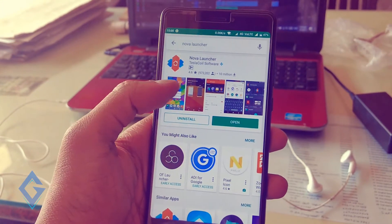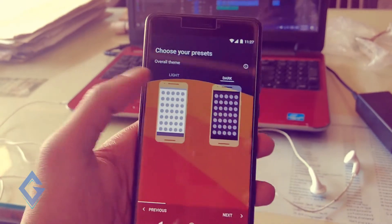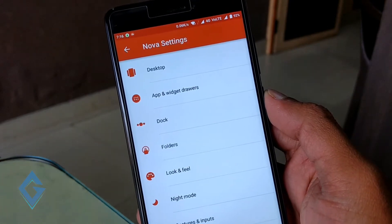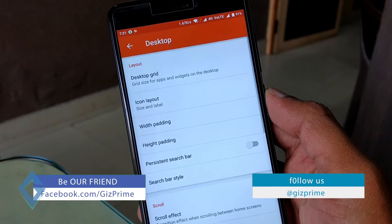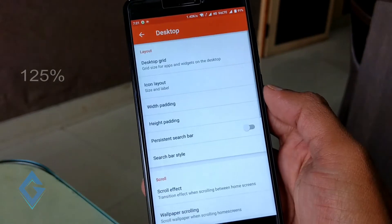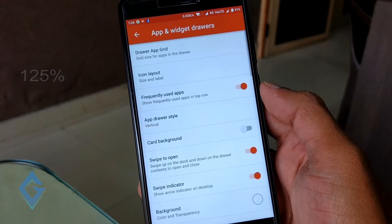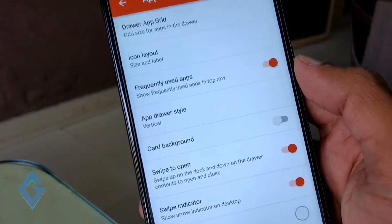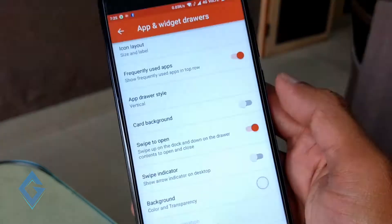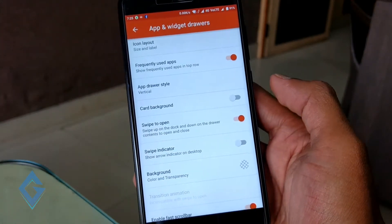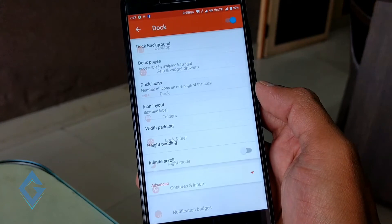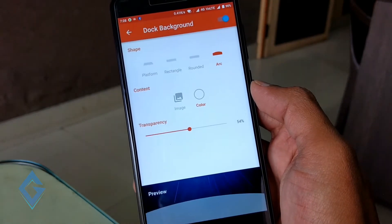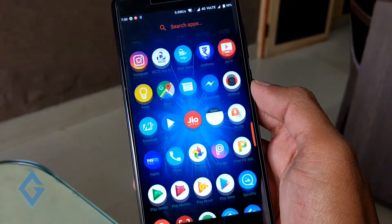Let's start with Nova Launcher. Download and install Nova Launcher as your default launcher. Now simply long press on the home screen and select Nova Settings. If you want the Galaxy S8 look, you need to do some customization. Hit on desktop icon layout and set icon size to 125%. Now go back, click on apps and widgets, set icon size to 125%. Scroll down and disable the swipe indicator, because in the S8 there is no swipe indicator. Set app background to 100% transparency. Go back, hit on Dock, set dock icon size to 120%, and change dock background transparency to 100%. Hit the home key and you can see some changes.